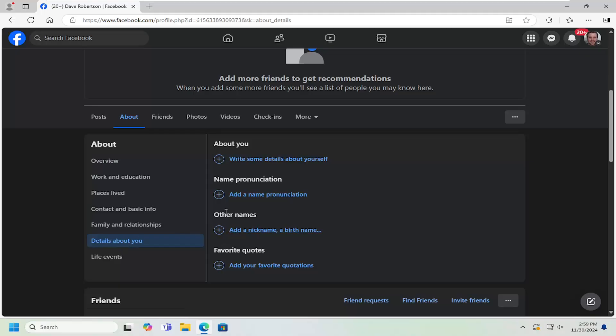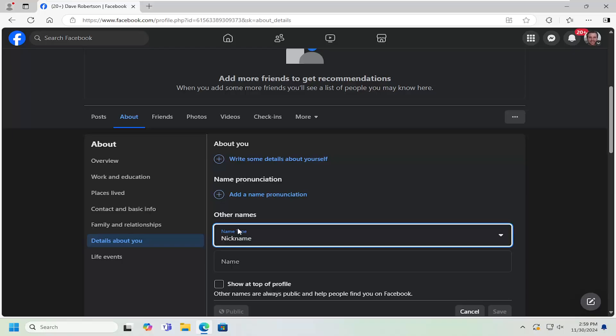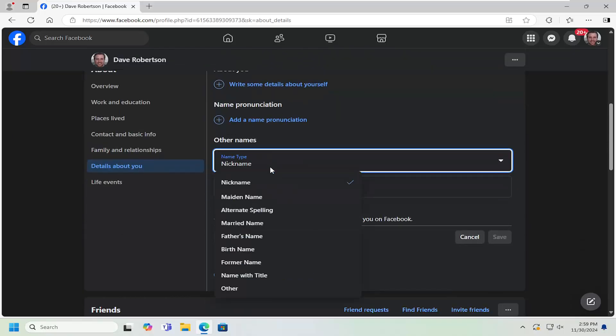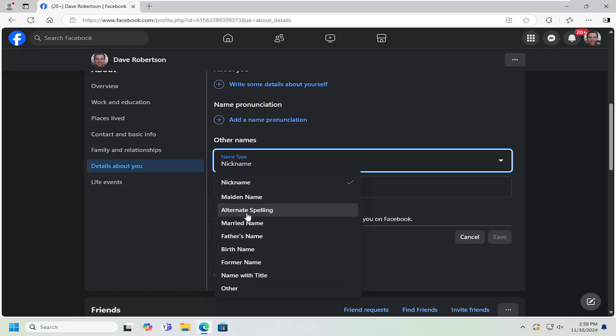On the right side underneath other names, click where it says add a nickname, a birth name. There it says name type, click the drop down and you can select maiden name, married name, etc.